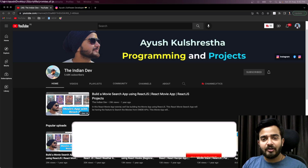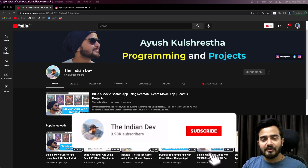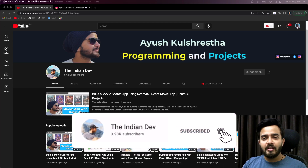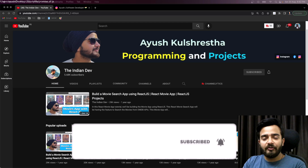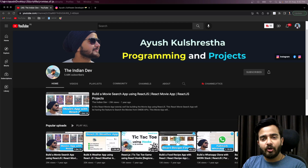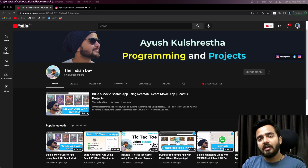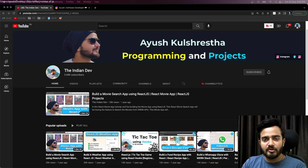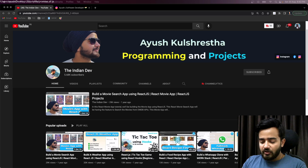Hey everyone, welcome back to my channel. My name is Ayush and you are watching The Indian Dev. In this video, we will be talking about and writing the polyfill code of Promise.any.